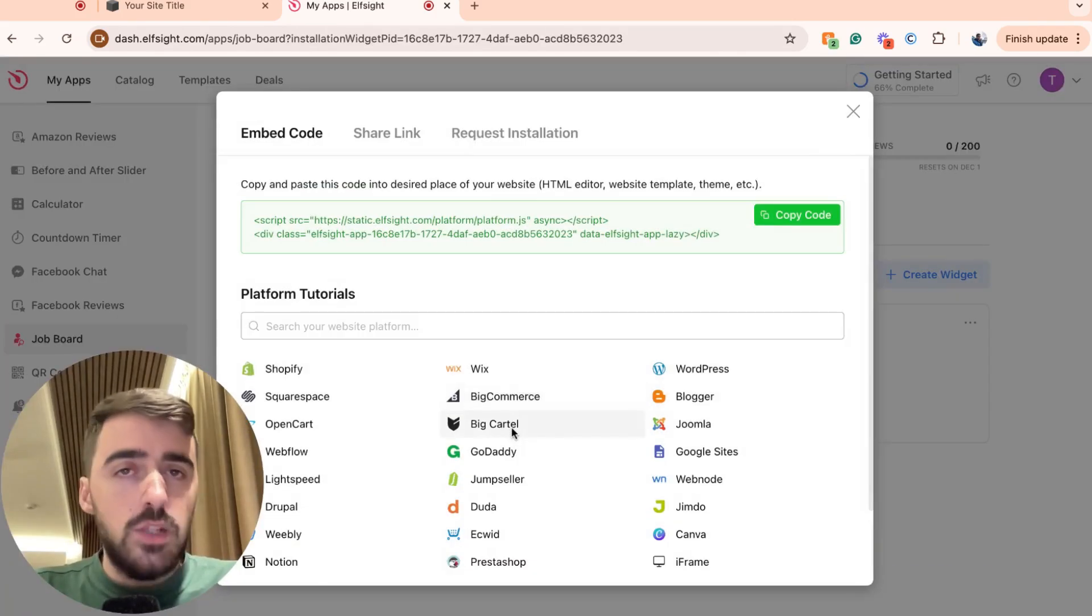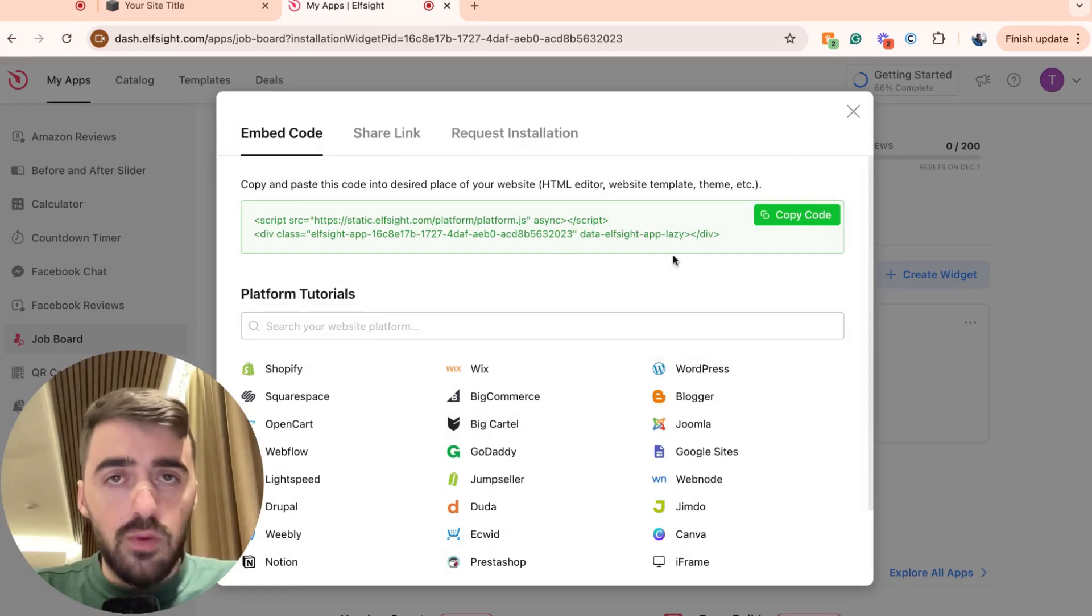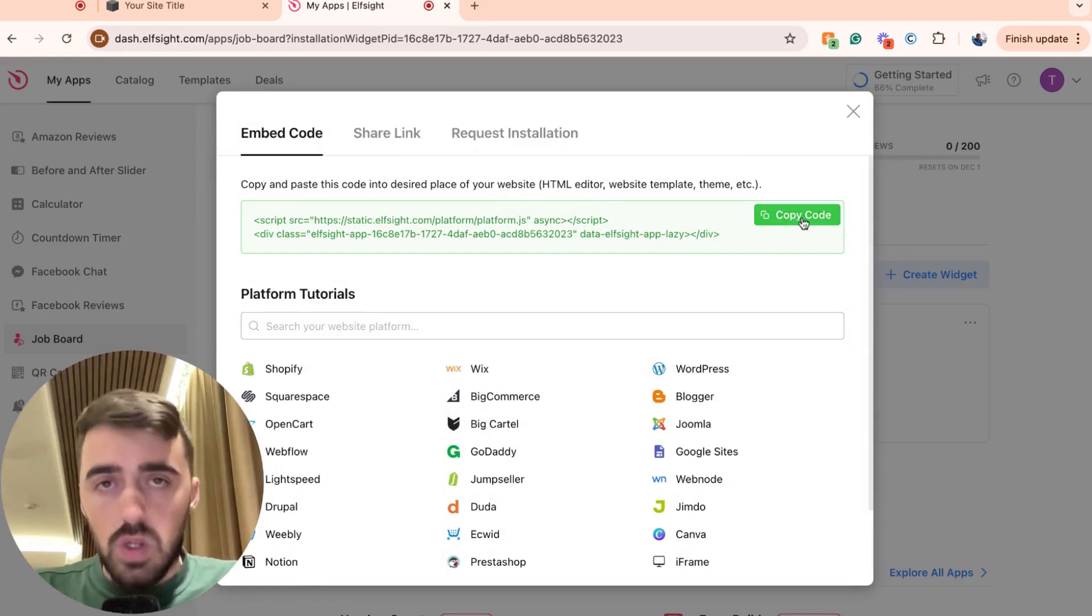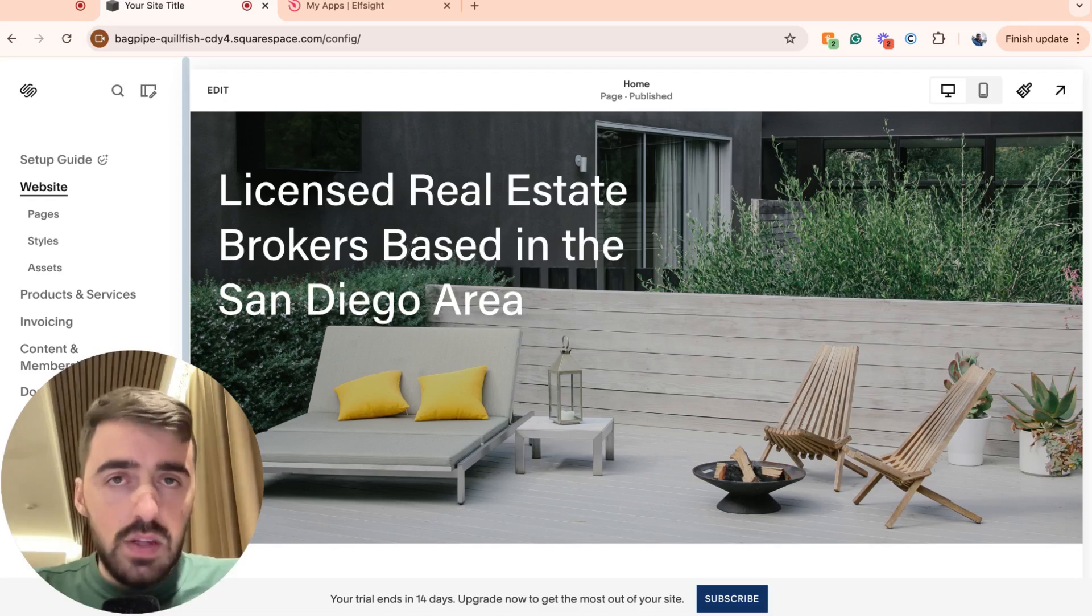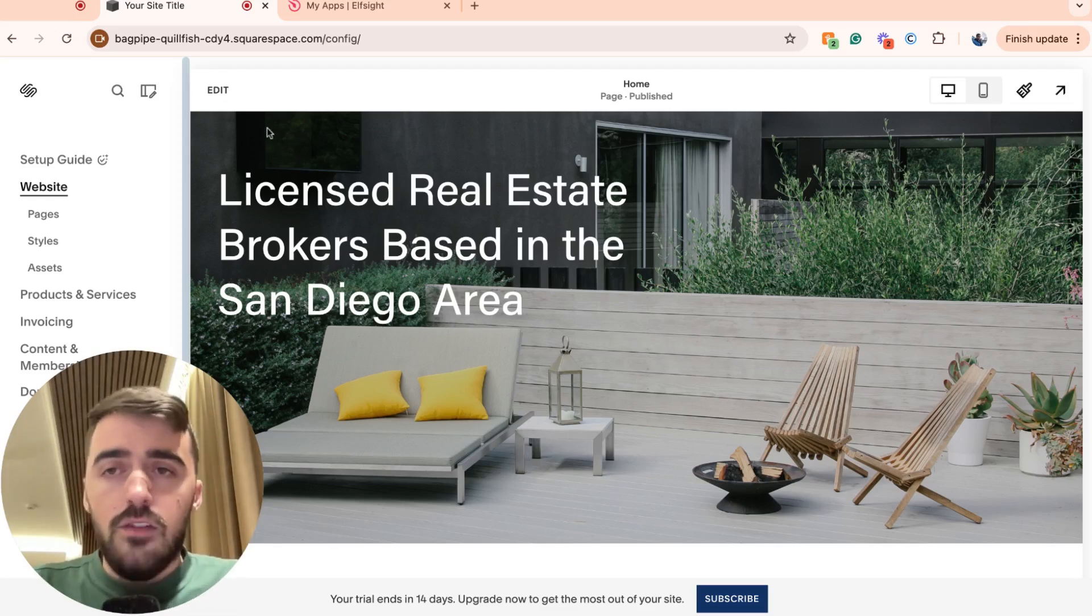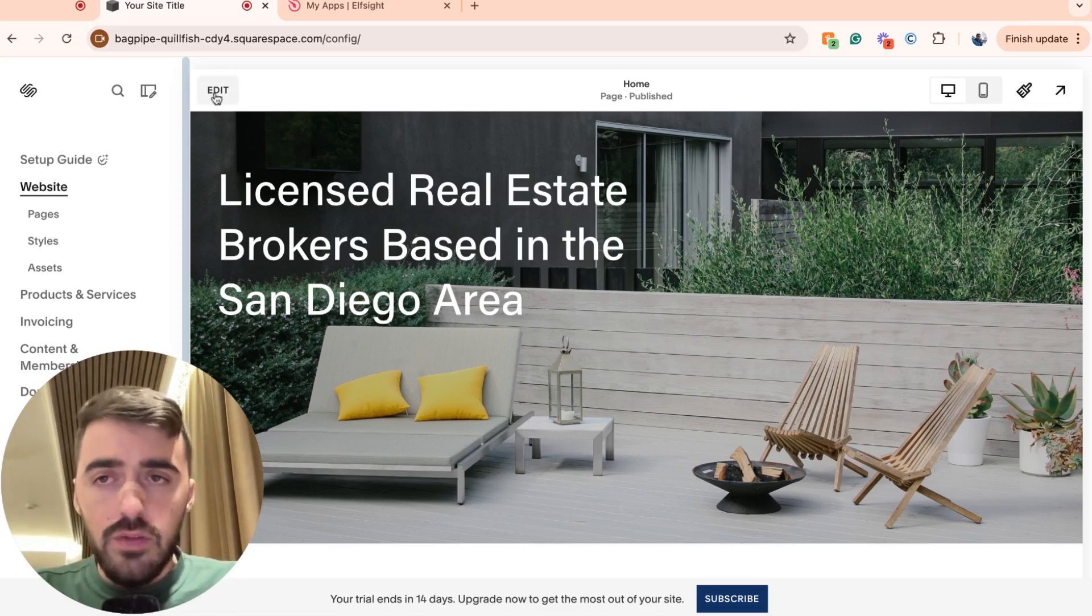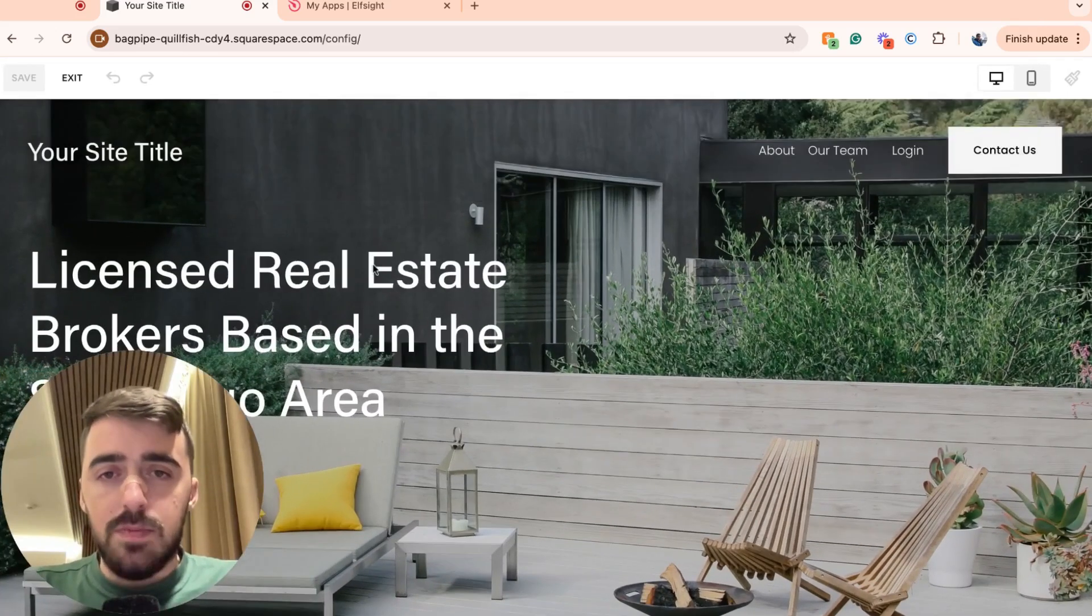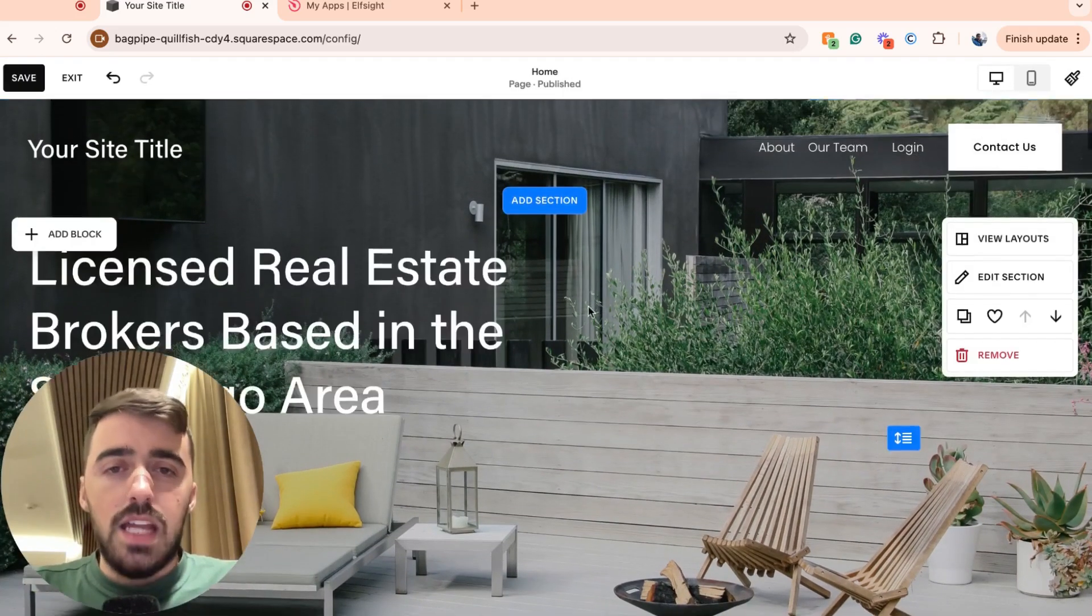And then that's going to take us to the page where we can copy the code for our widget. Once you copy the code, go back to your Squarespace website. Now it's time to integrate the job board widget into our Squarespace website. From here, hit the edit button in the top left corner of the screen to get to the actual editor of our Squarespace website.